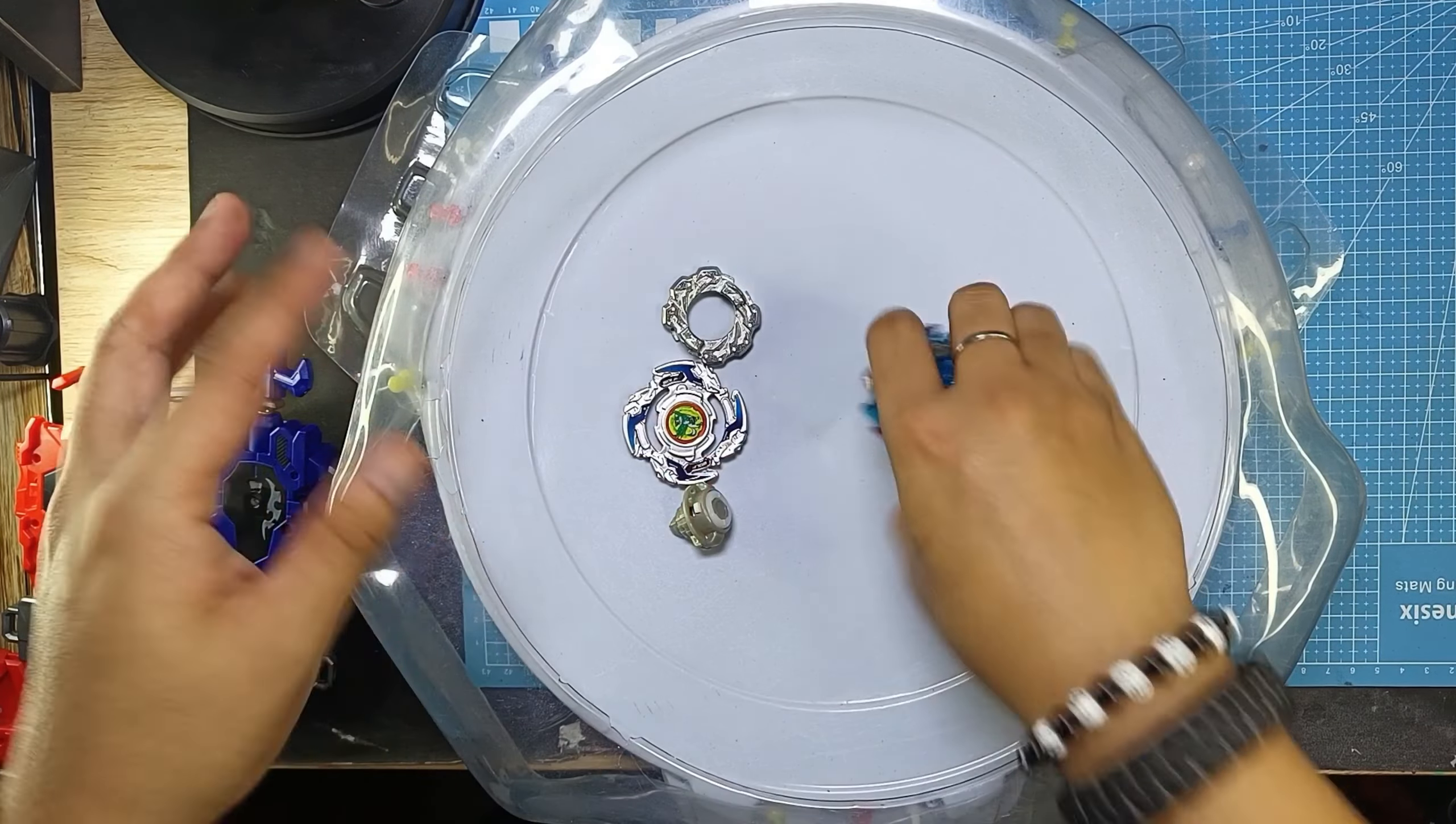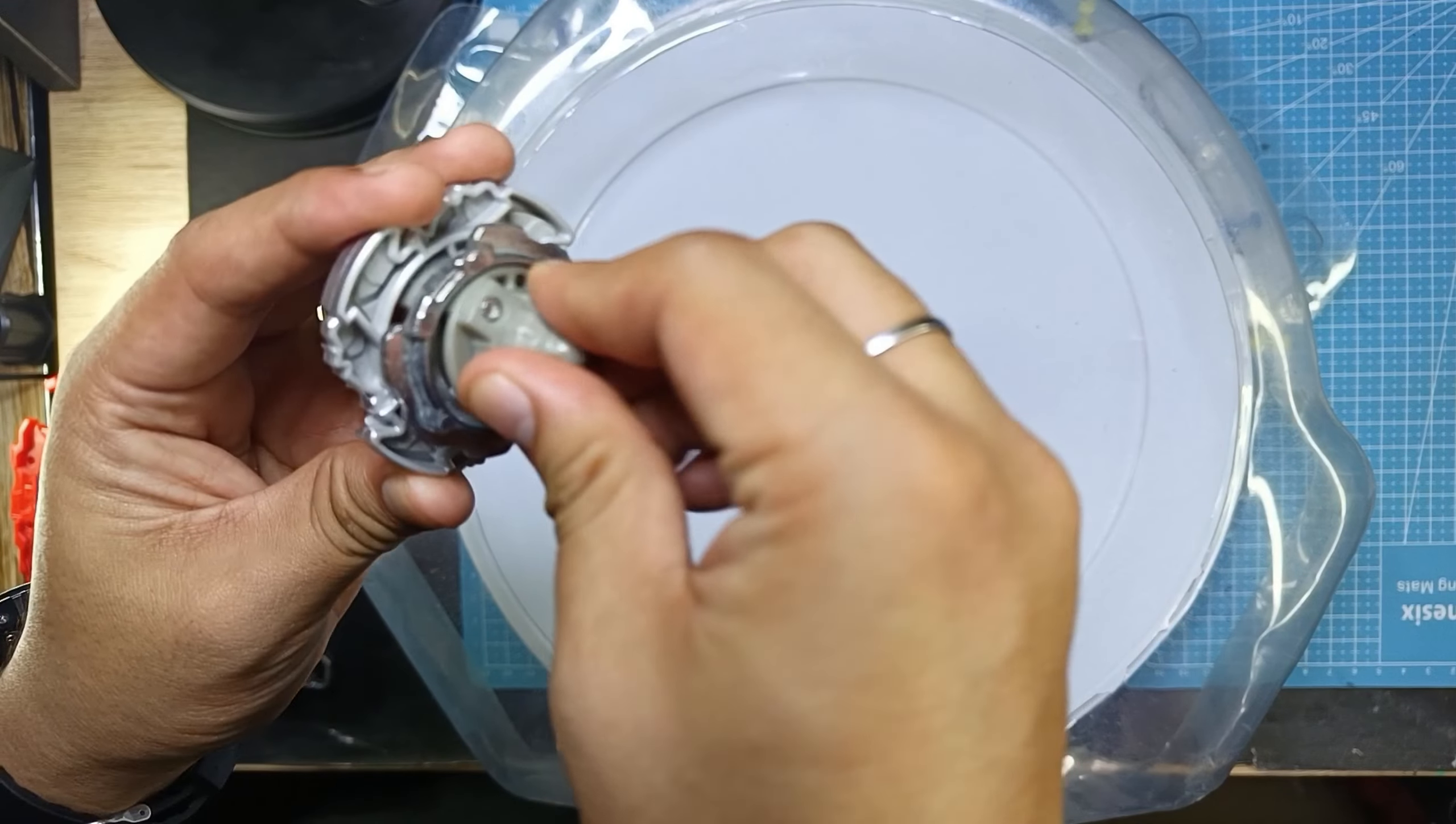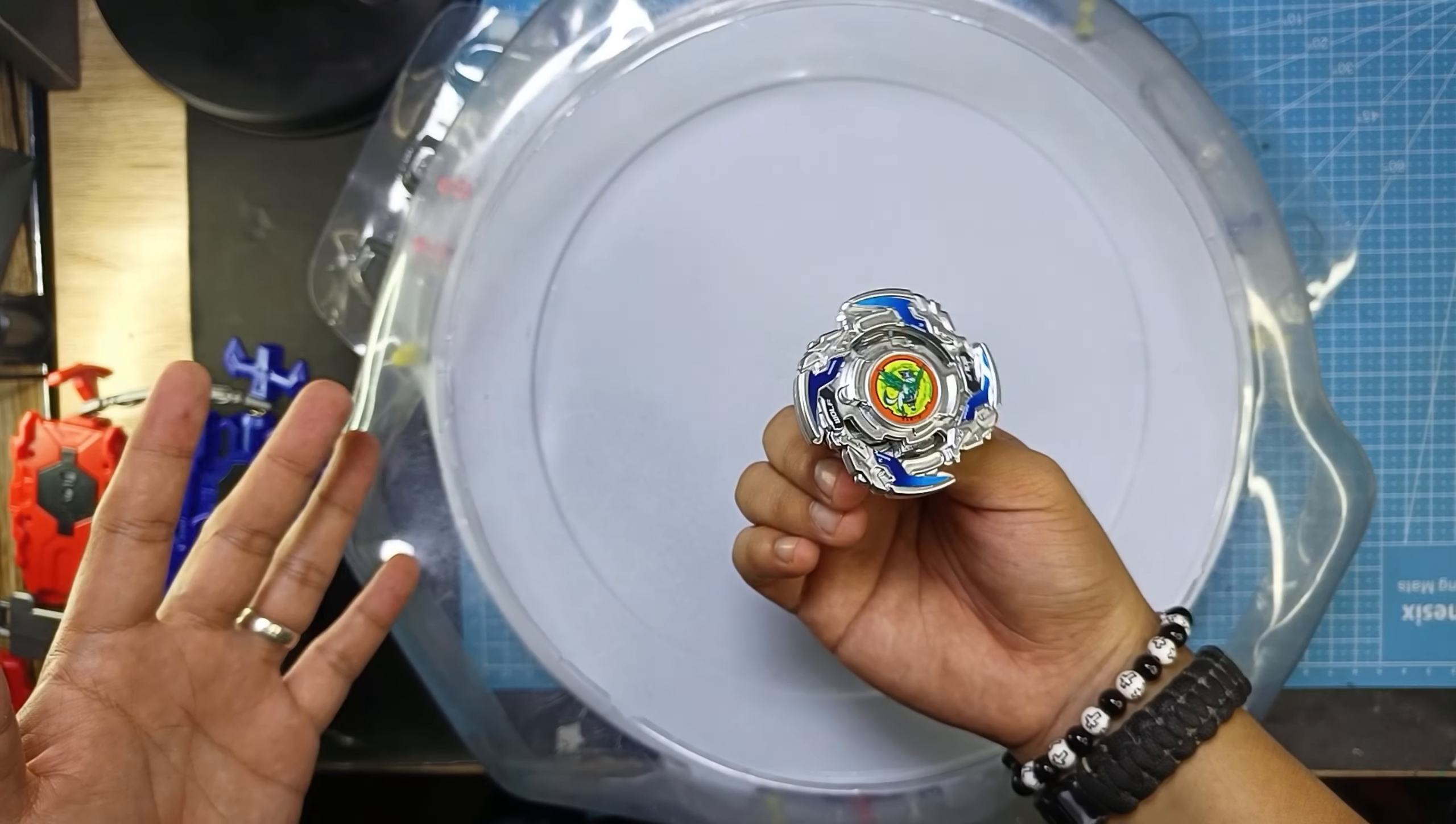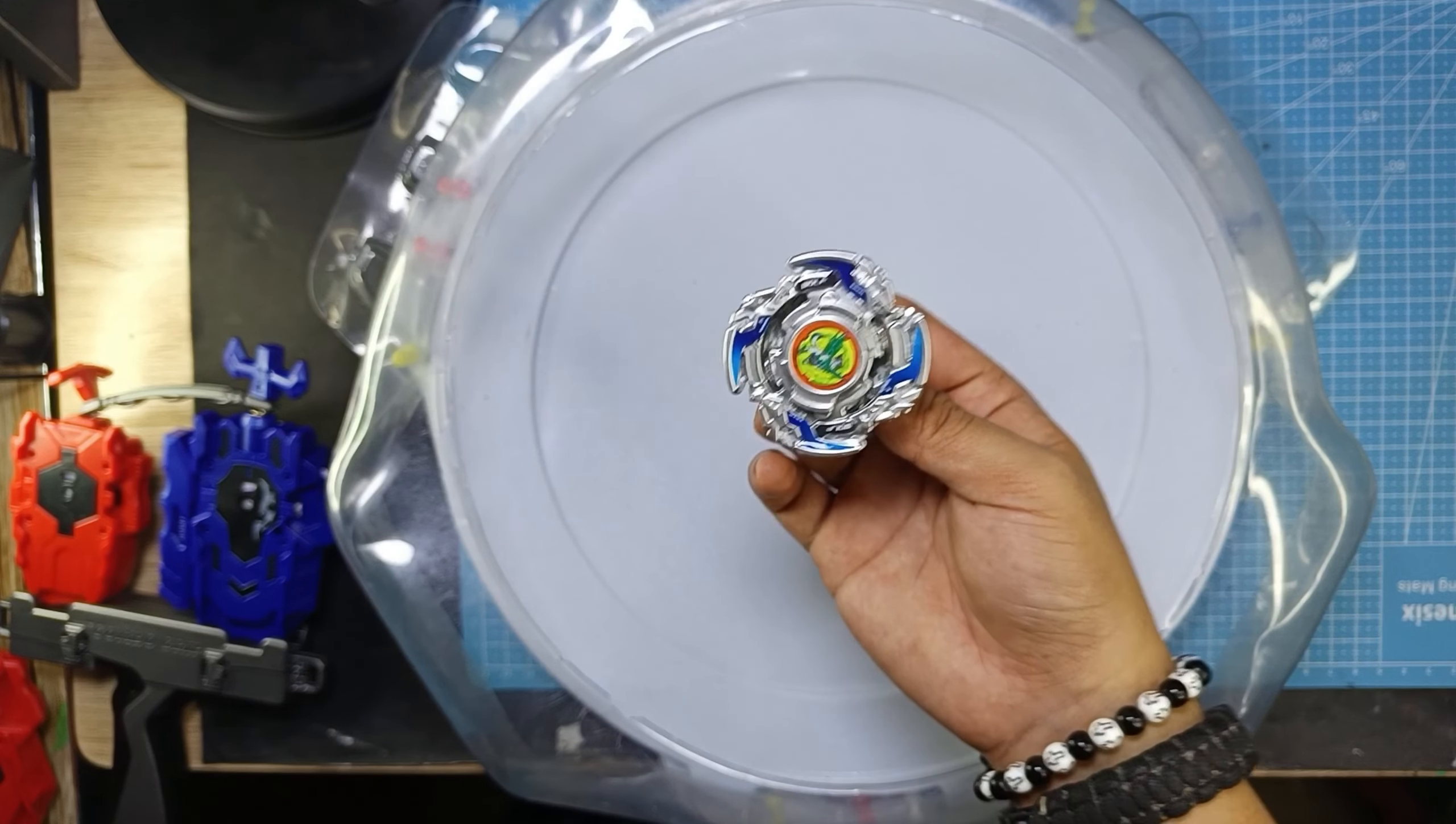So I can see here that the Wolborg is very light. The plastic is very light. It's just plastic. So it's good for collection, for display, but I don't know if for battle, it's not good for it.